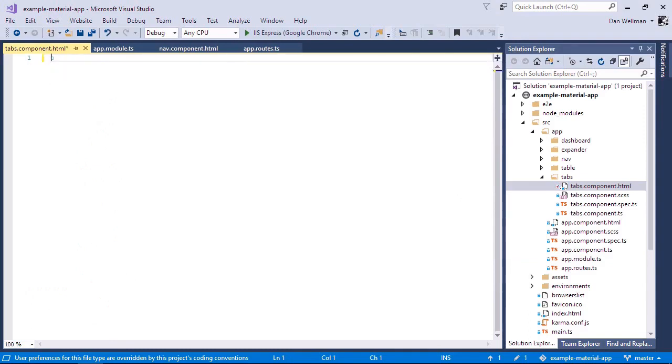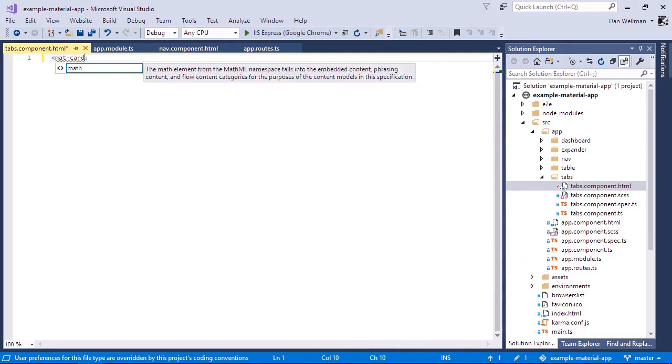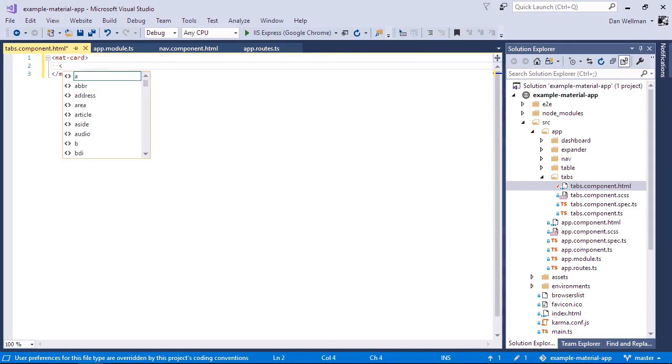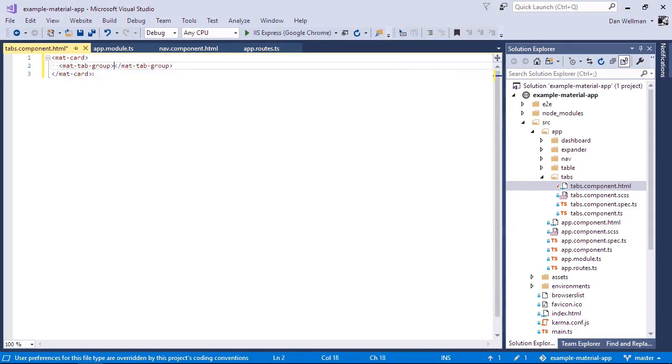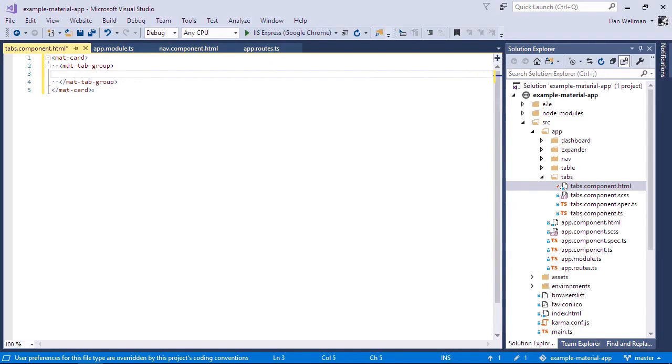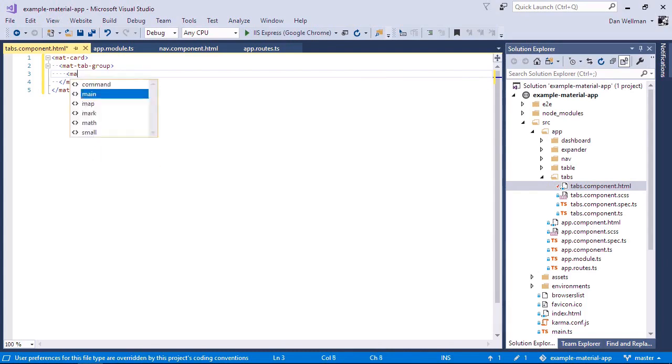Let's use a mat-card for layout once again. So the outer container for the tabs component is this mat-tab-group. And inside that, we can add individual tabs using the mat-tab custom element.